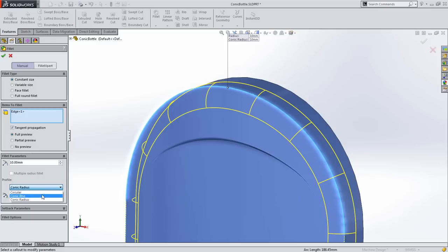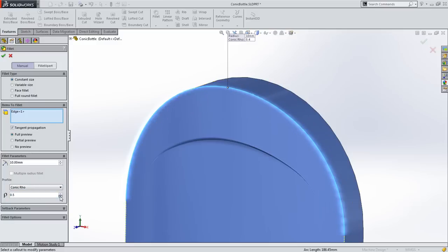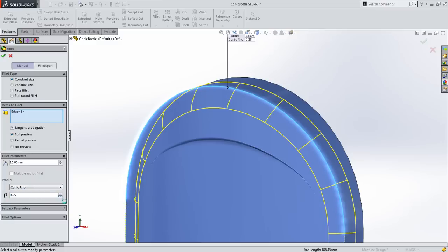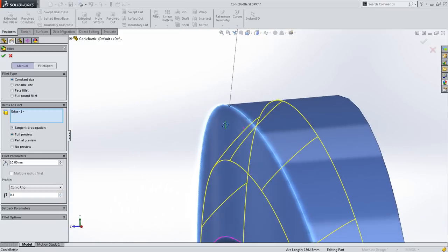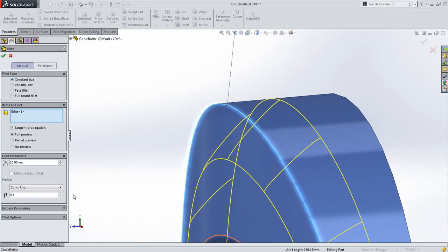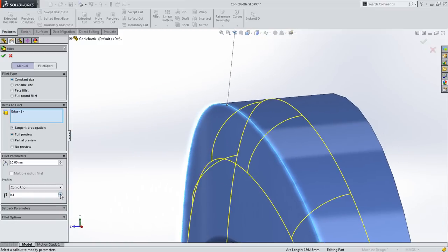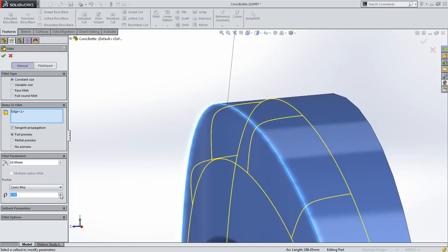Just like the conic sketch entity, if you adjust row to be a small value, the shape becomes flatter, almost like a chamfer. And a higher value makes the fillet sharper, so it gives you lots of options to explore.